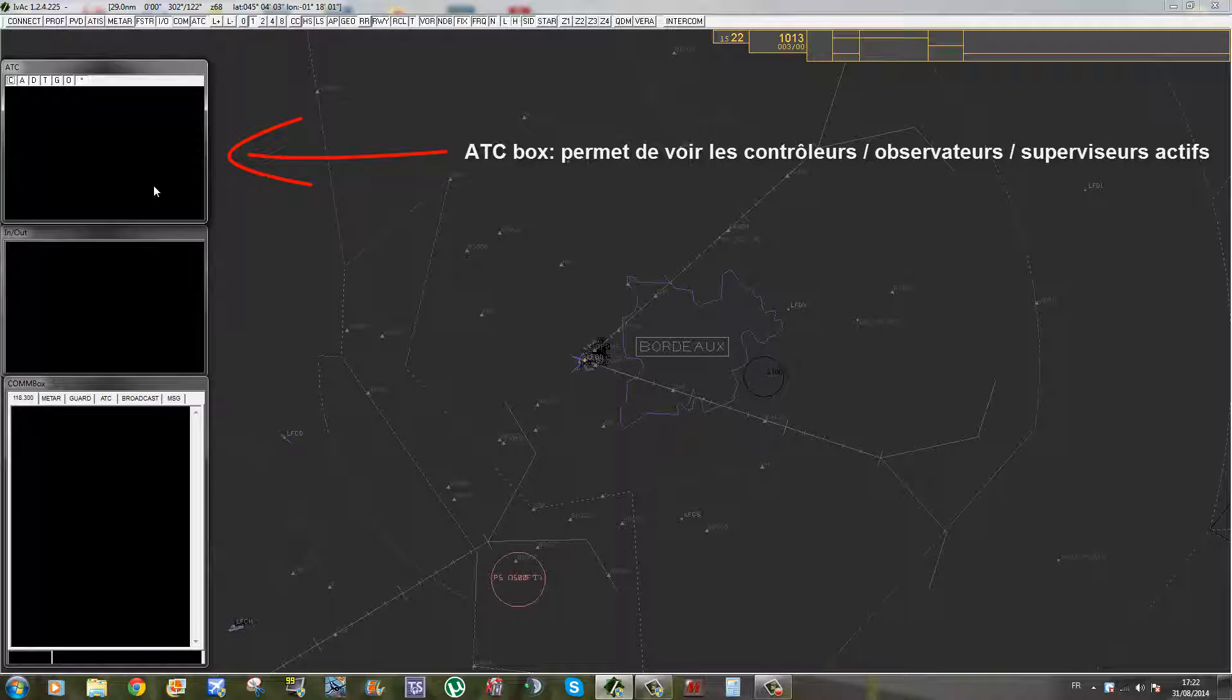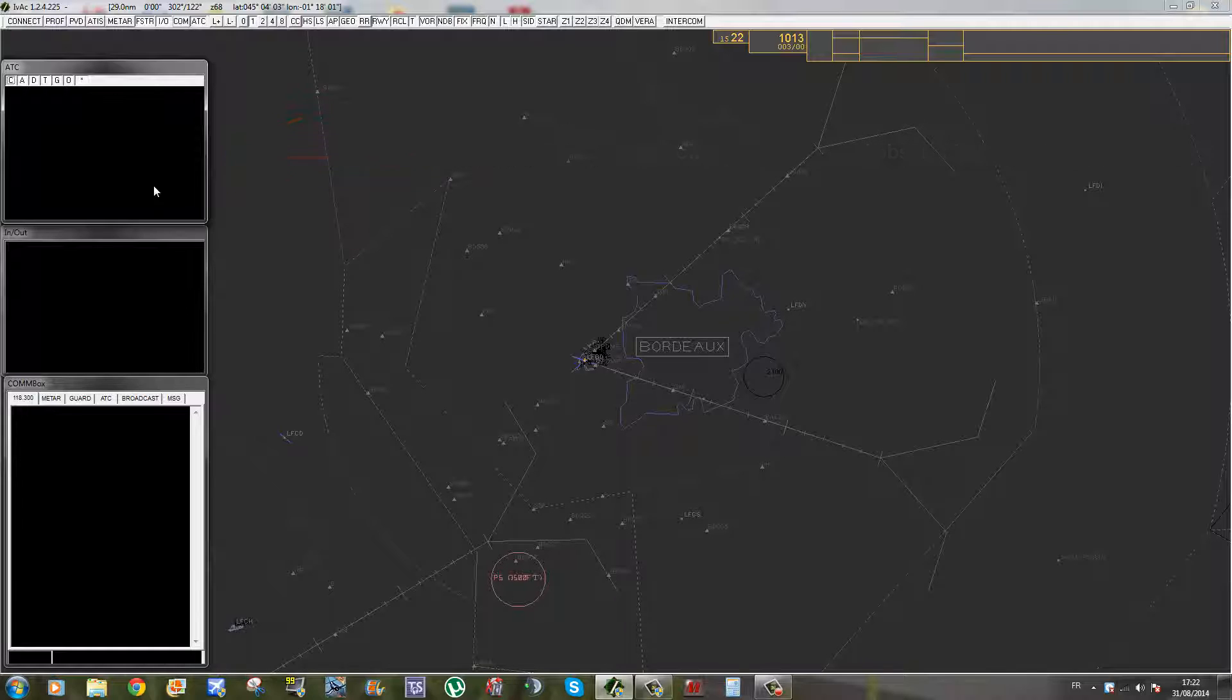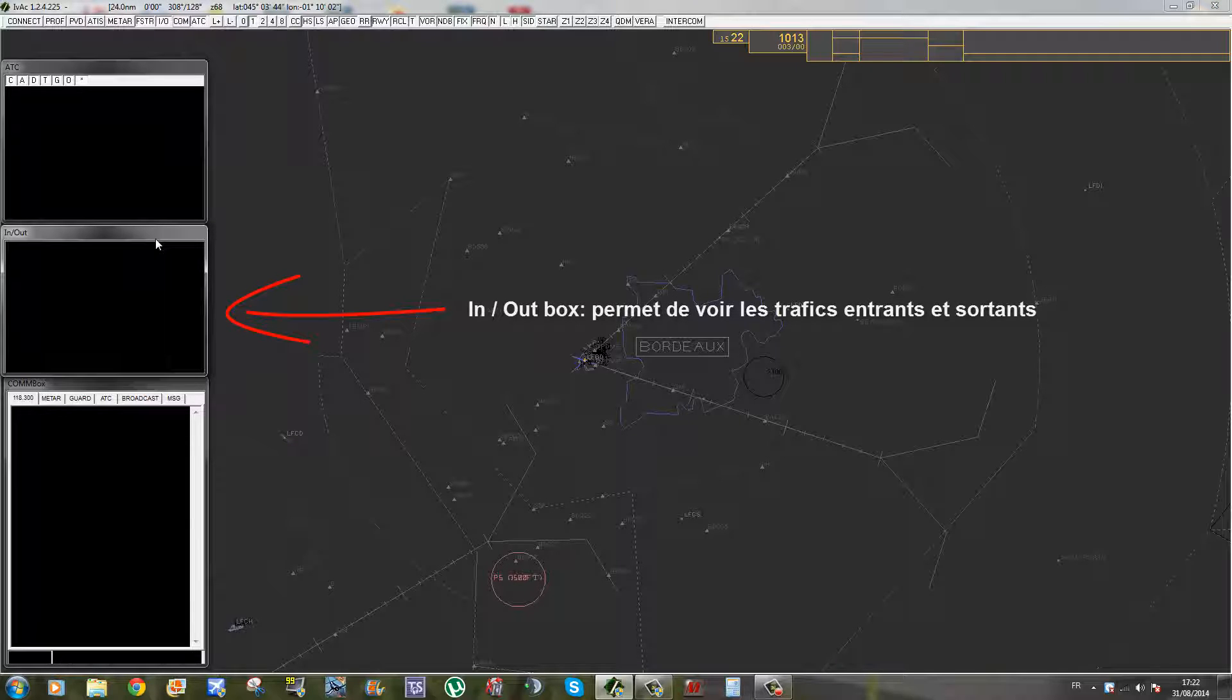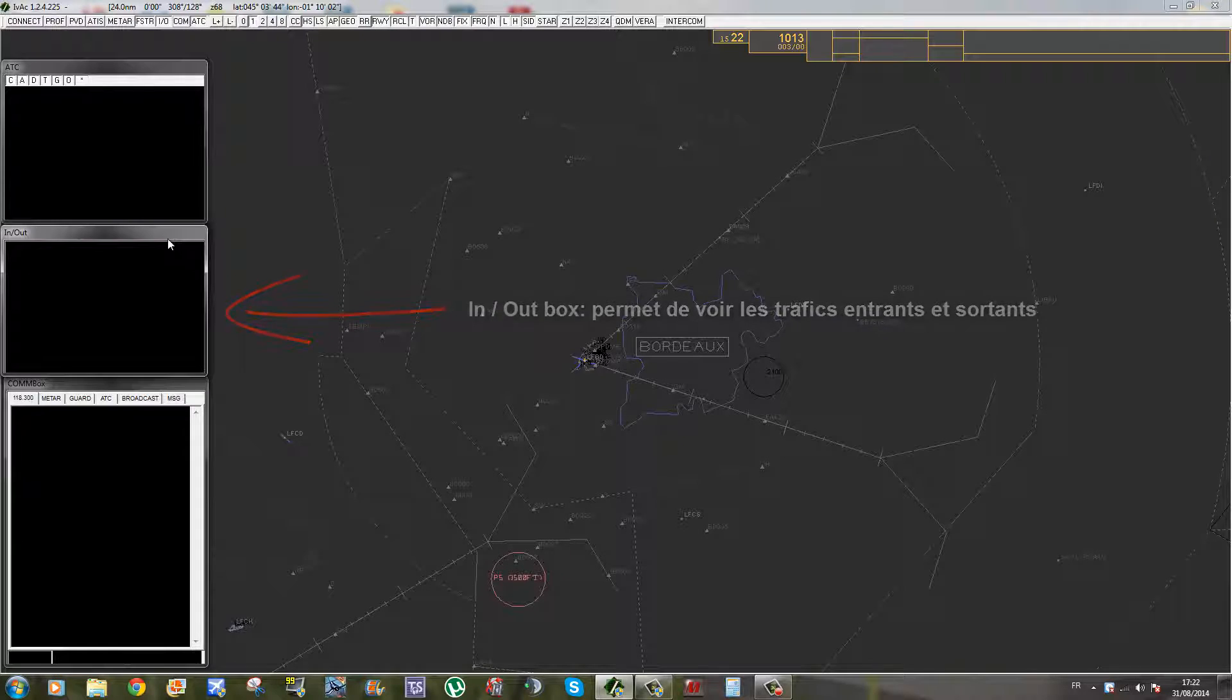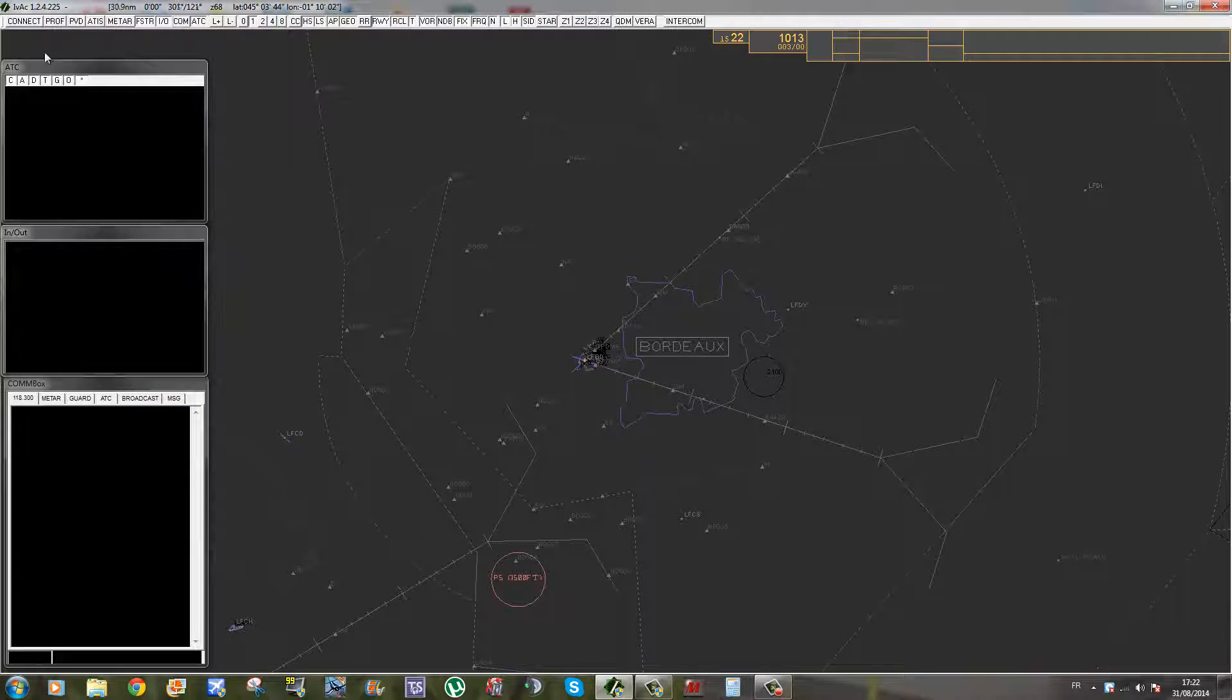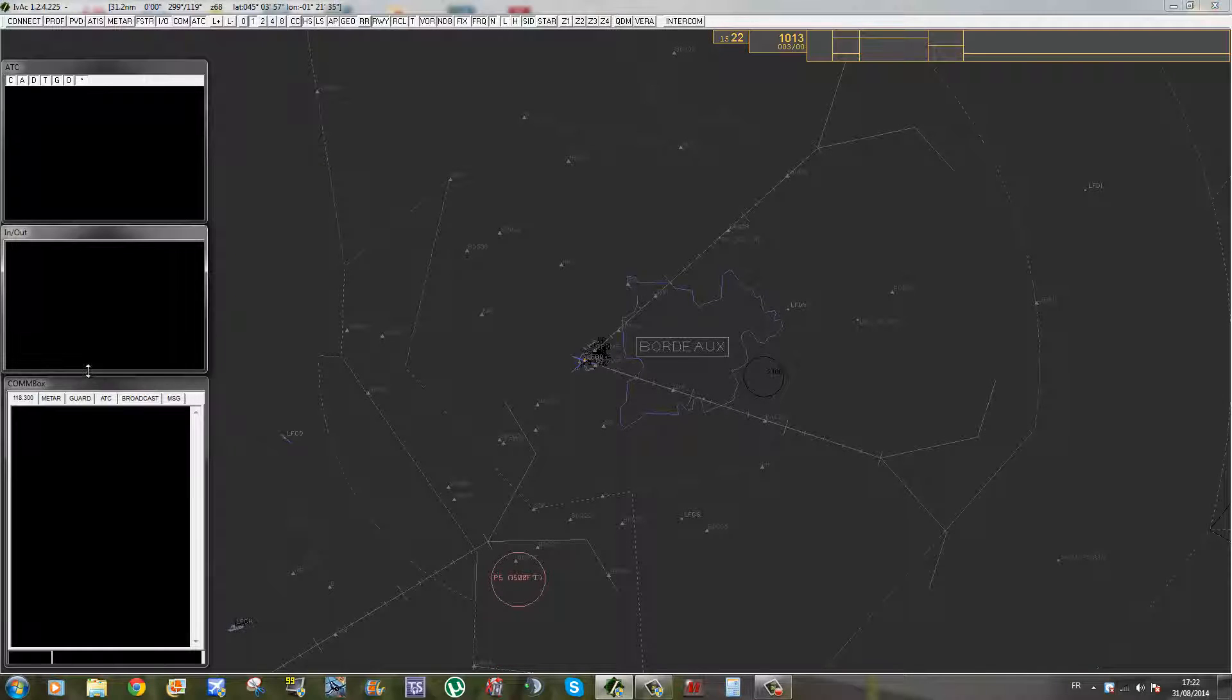Donc les trois autres grandes fenêtres que l'on a, c'est la ATC Box, InOut Box et ComBox. La ATC Box permet de voir quels sont les contrôleurs aériens qui sont actifs autour de votre position. Par exemple, si vous contrôlez la tour de Bordeaux-Mérignac et que l'approche ou le départ ne sont pas connectés, il pourrait être intéressant de voir si Bordeaux contrôle, le centre de contrôle qui est au-dessus, est connecté.